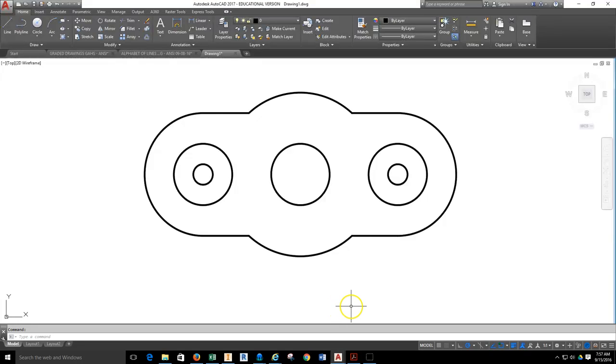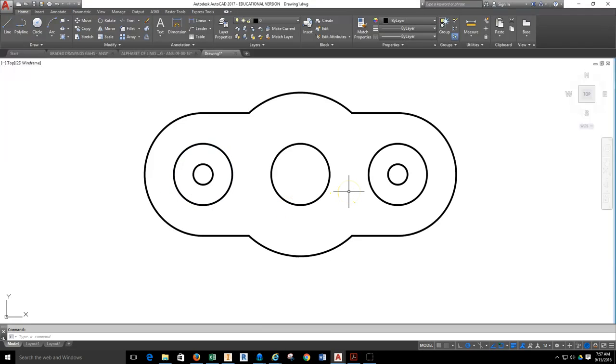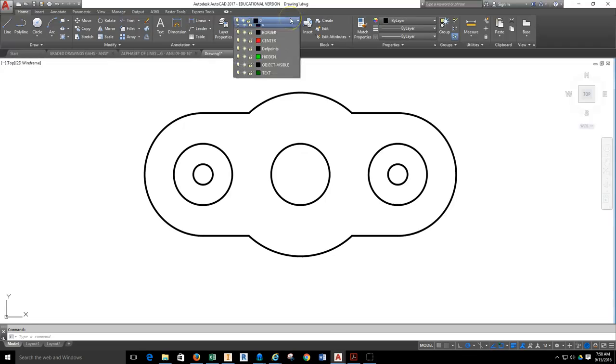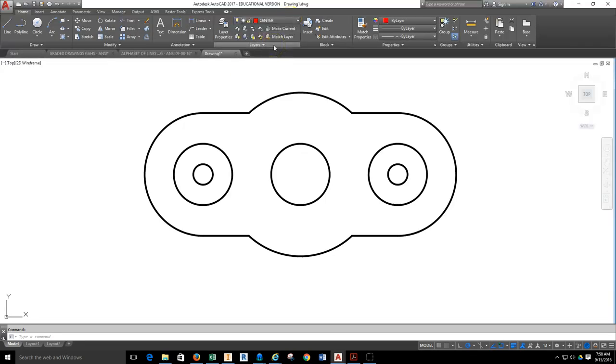What I want to do is start going over how to add annotative aspects to a drawing, starting with the first thing you should do when you start to annotate a drawing: your center marks. I'm going to first grab my center line layer.